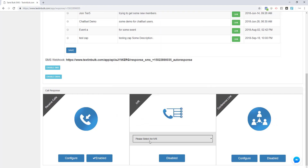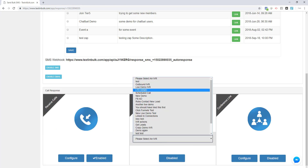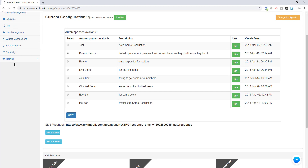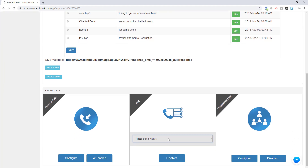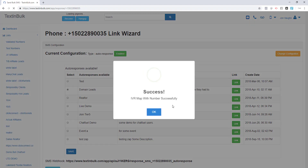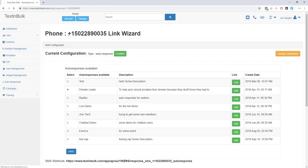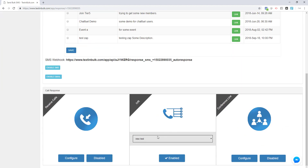Your other option is to enable incoming calls to go to an IVR. You do need to have an IVR created from the IVR tab first. If you don't have one created, feel free to watch the training video on how to create an IVR. Once you've created an IVR, just select it and enable this configuration. Once enabled, all incoming calls will be routed into the IVR you selected.